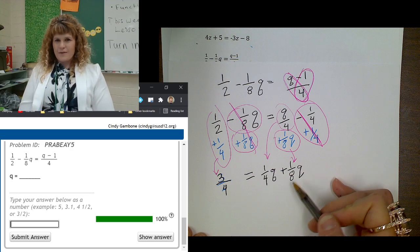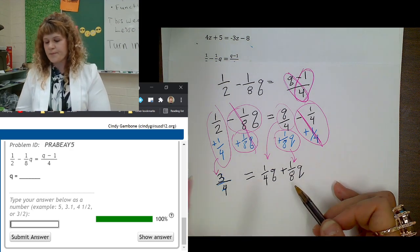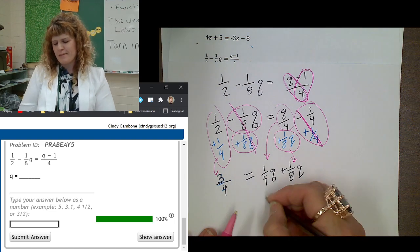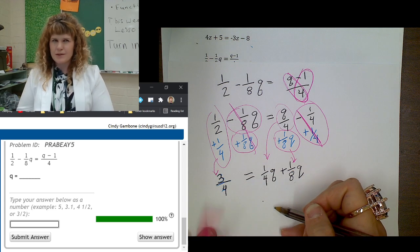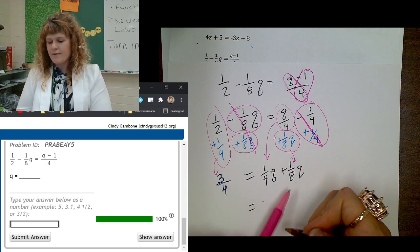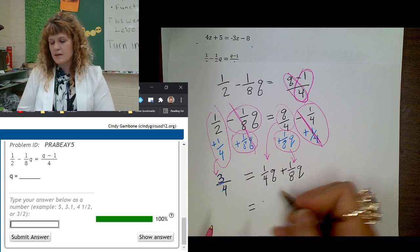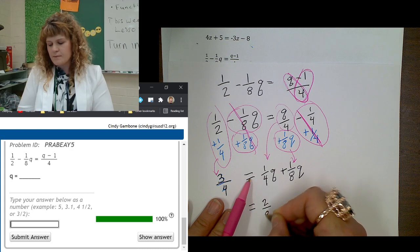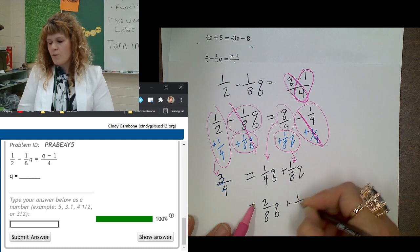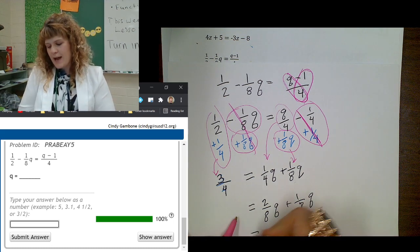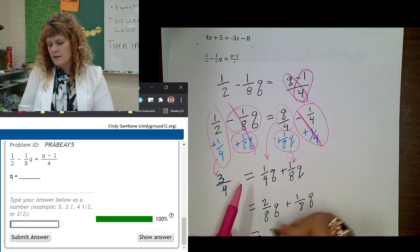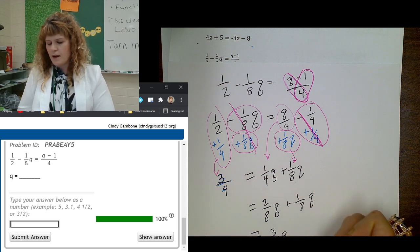Now I need to add together these variable terms: 1 fourth plus 1 eighth. I need to find a common denominator — it's going to be 8. So this would be 2 eighths, because 2 eighths equals 1 fourth. So 2 eighths q plus 1 eighth q — now I can add them. 2 eighths q plus 1 eighth q equals 3 eighths q on the right side. And on the left side, 3 fourths.